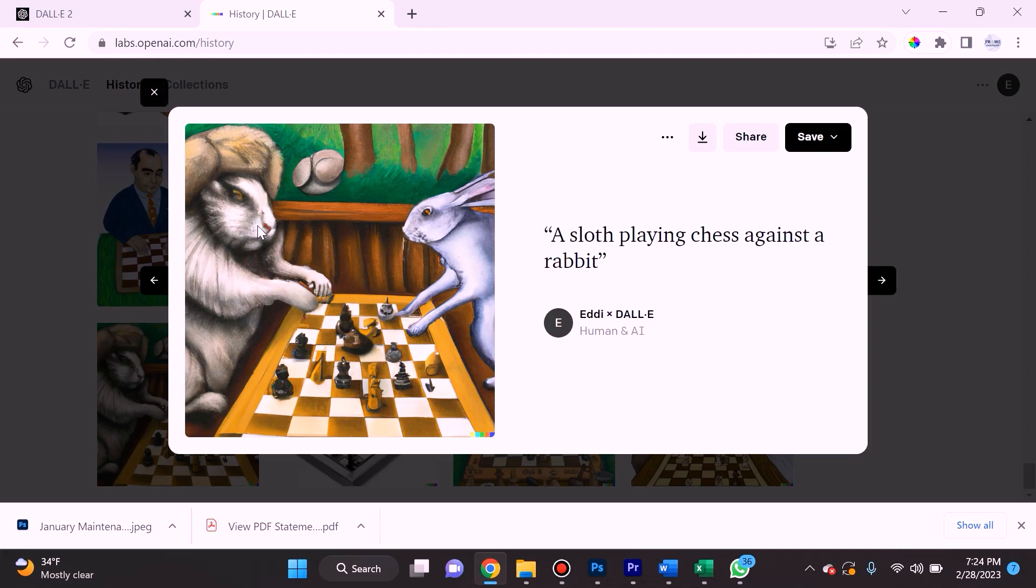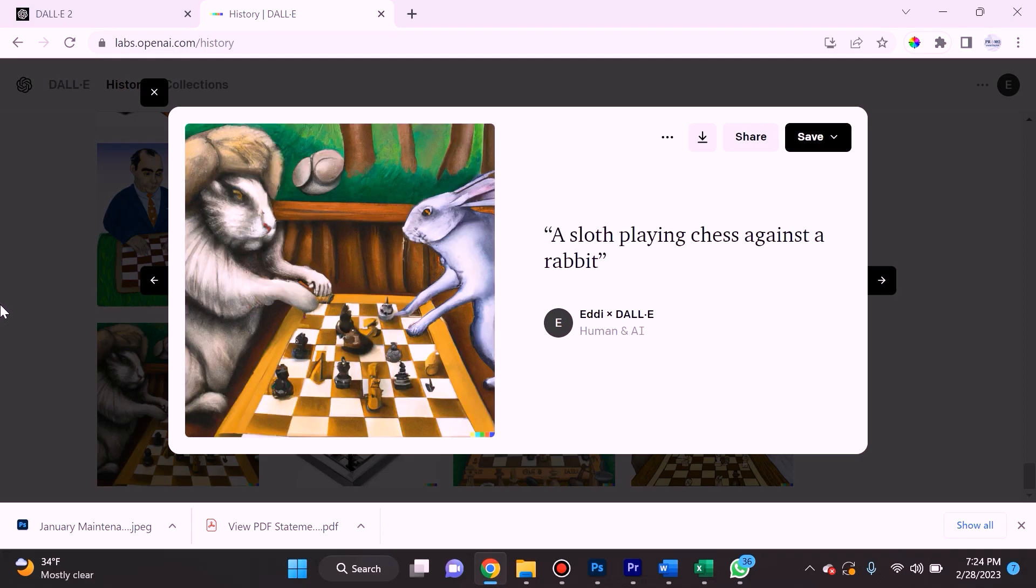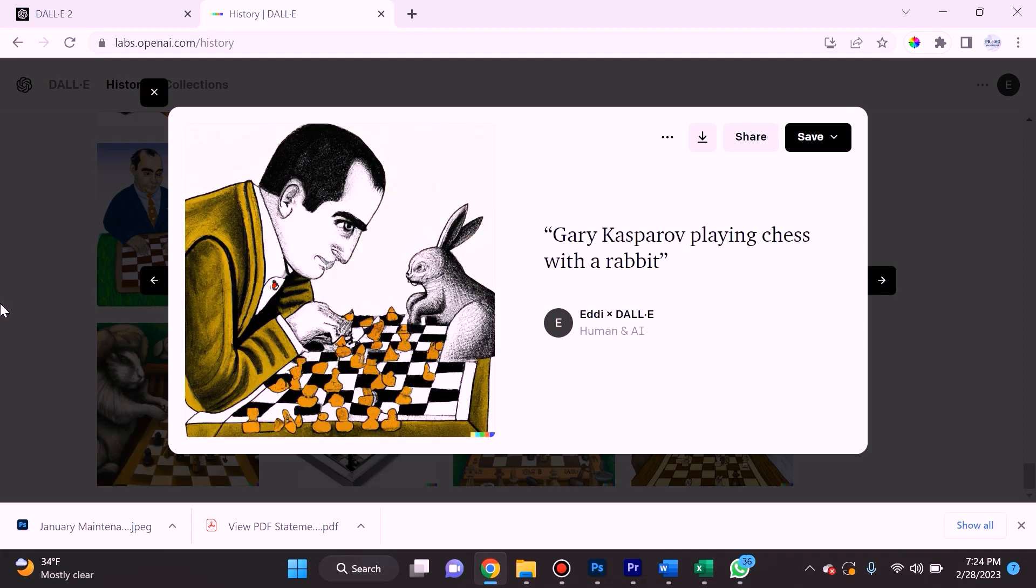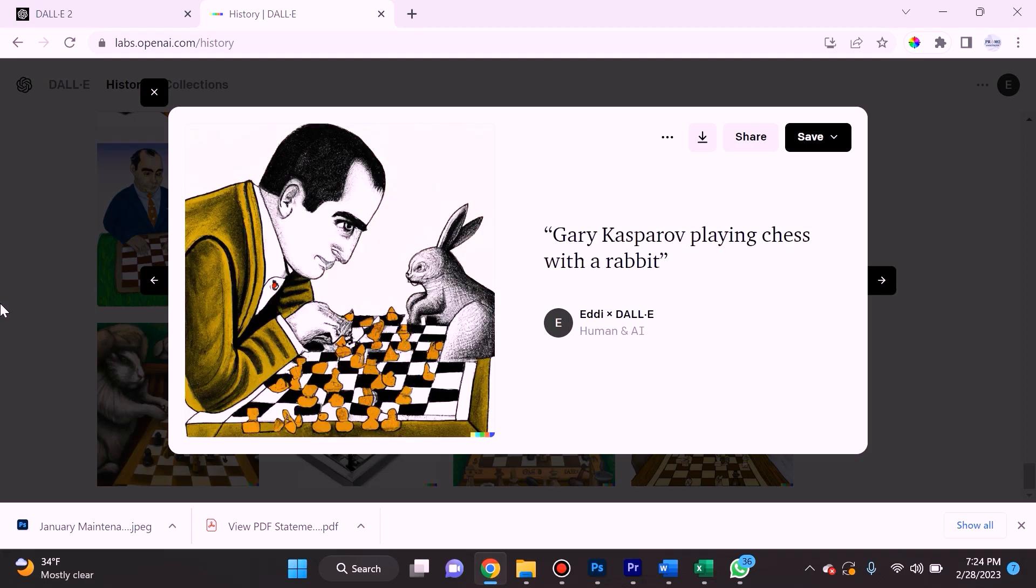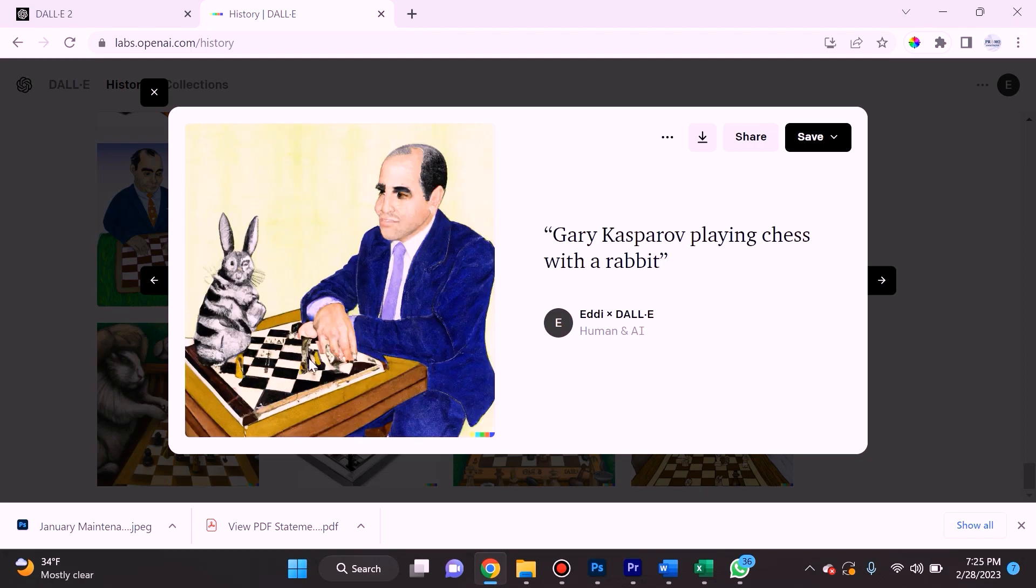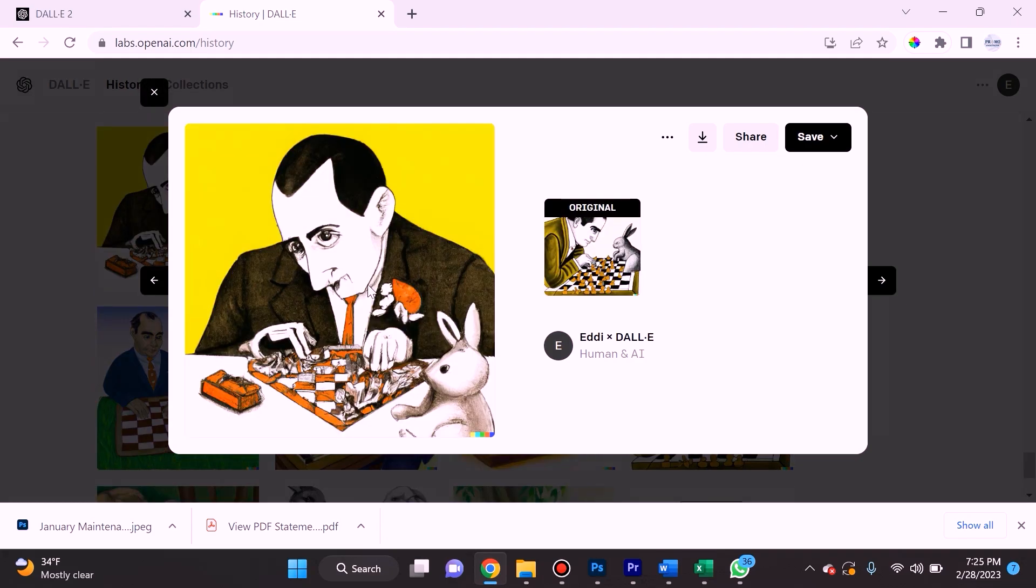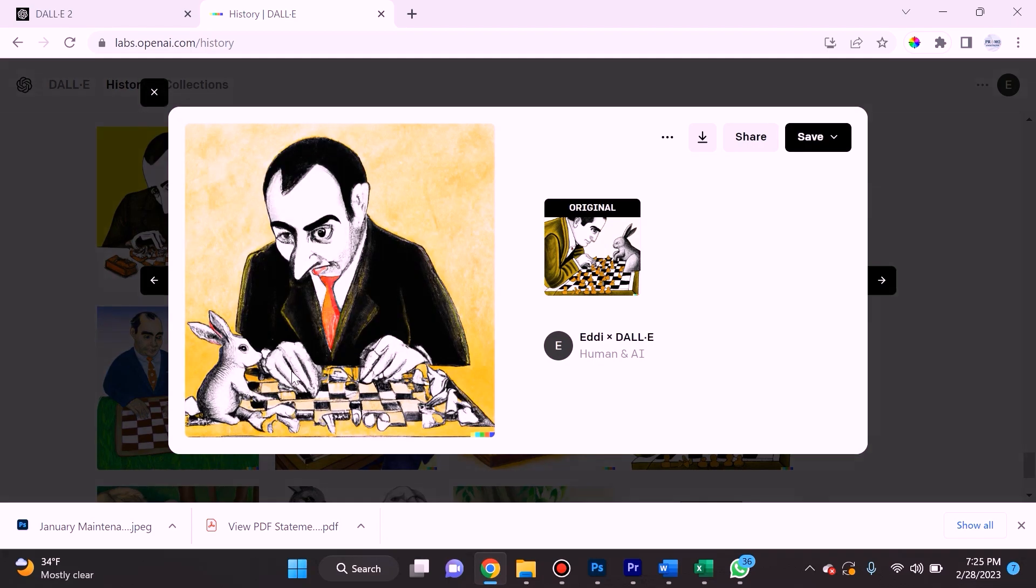It also gave me a chess board and pieces that don't really fit the criteria of what chess pieces look like. Here it looks like Gary Kasparov is playing a rabbit in chess, but they're playing for like peanuts or something. Here it doesn't even look like a chess board. In this one he turns into the penguin.